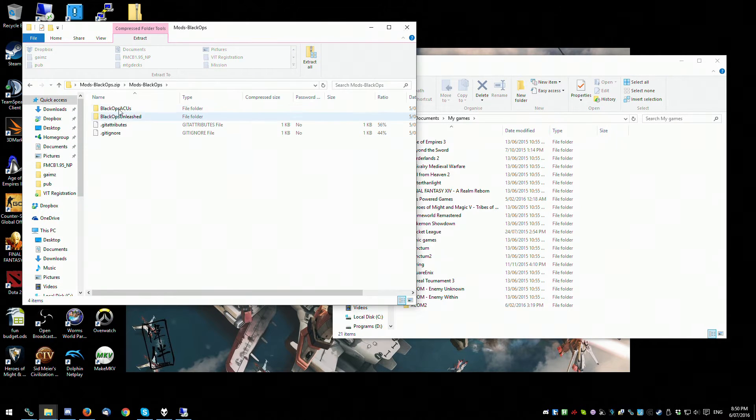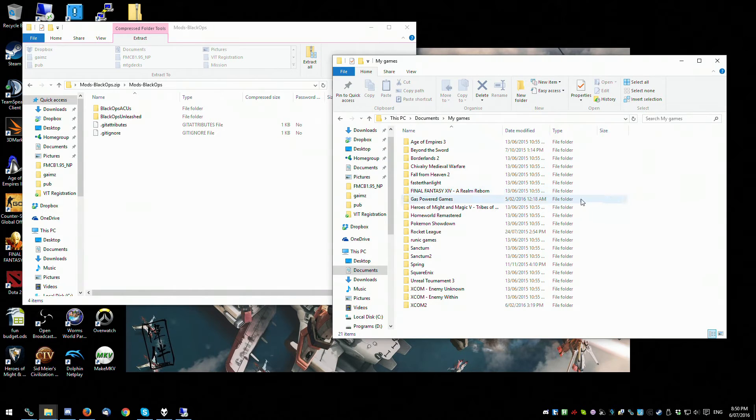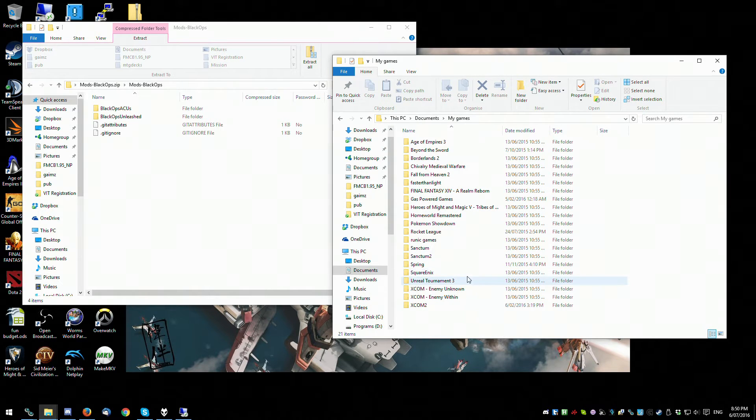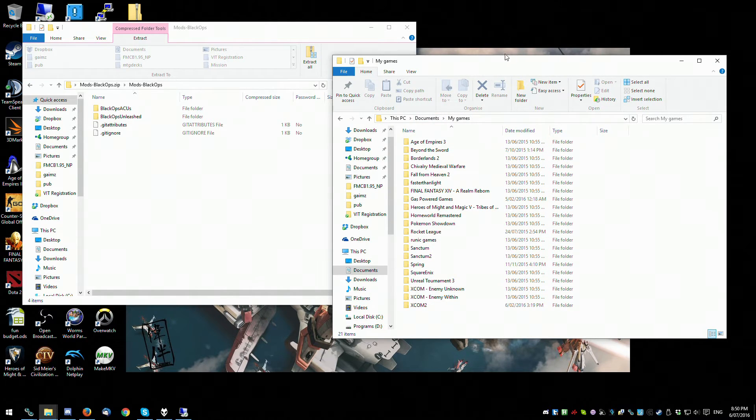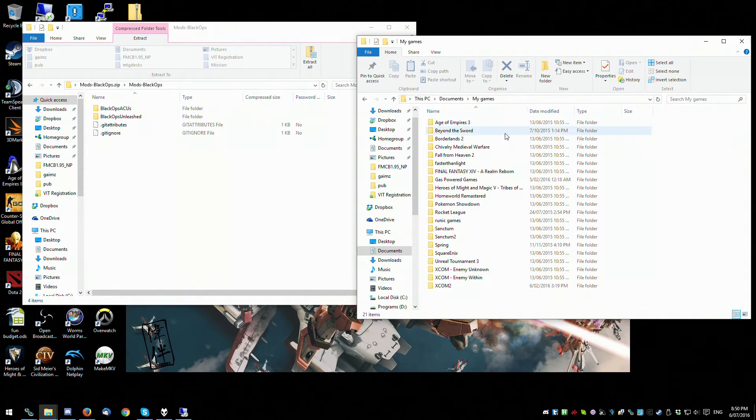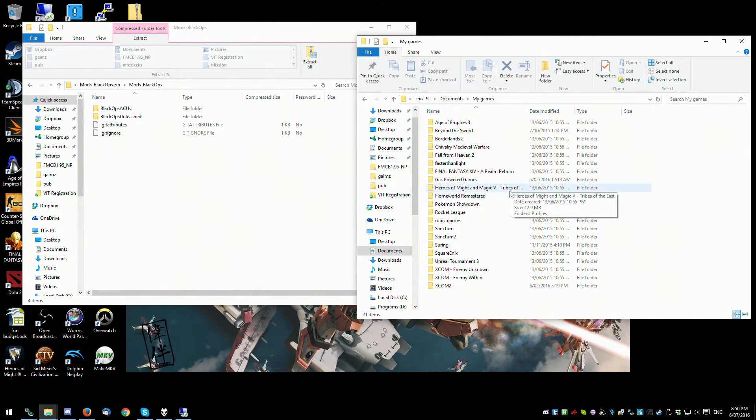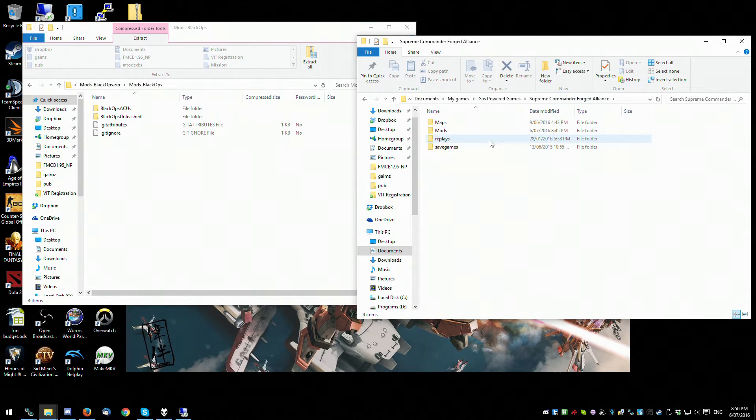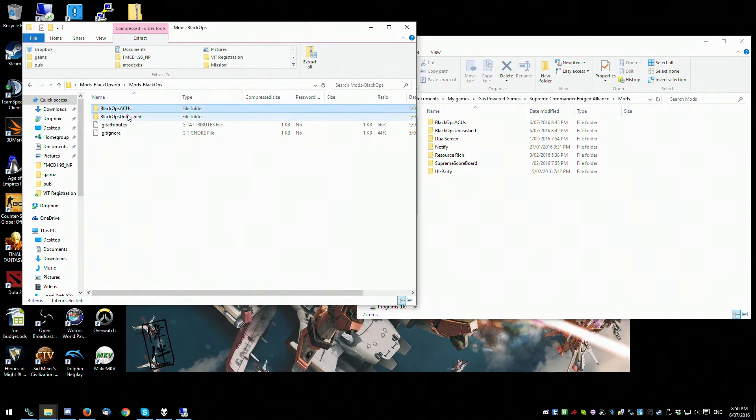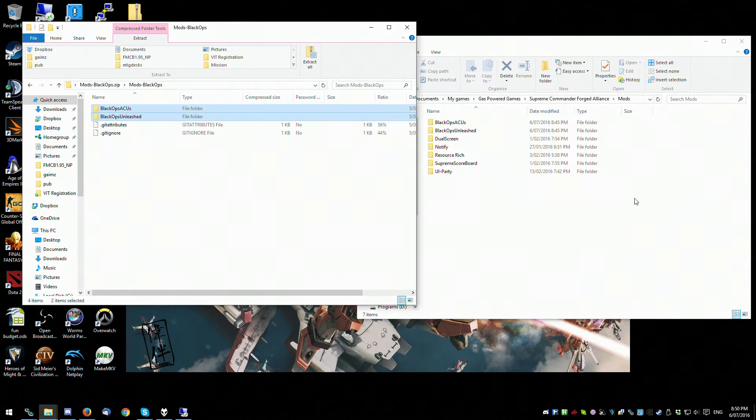What you want to do is navigate in the other Explorer window to My Documents, My Games, Gas Powered Games, Forza Alliance, Mods. And what you'll just do is copy them across.